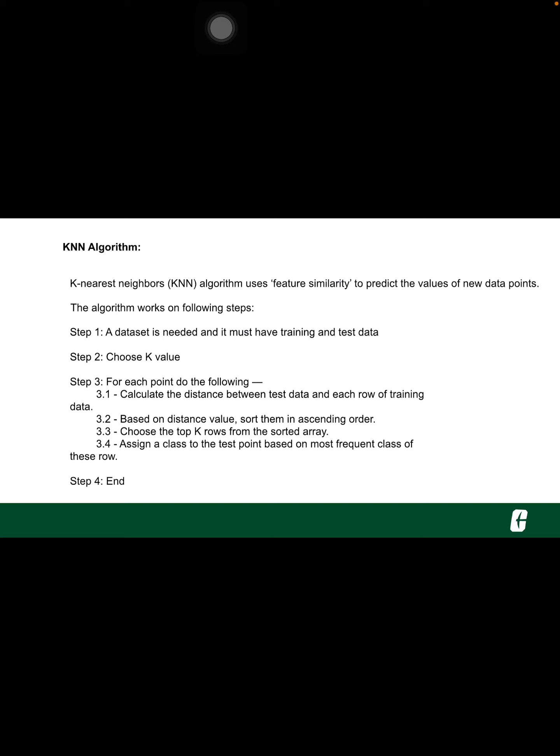K-nearest neighbor algorithm uses feature similarity to predict the values of new data points, which further means that the new data point will be assigned a value based on how closely it matches the points in the training set. We can understand its working with the help of following steps.